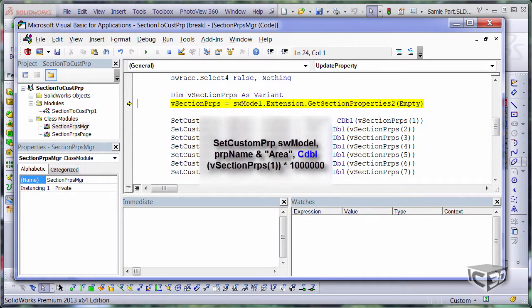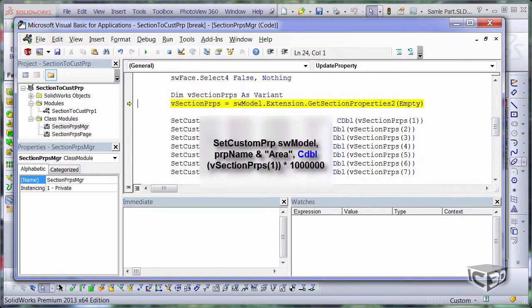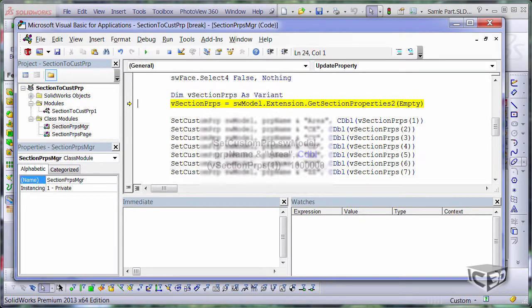By the way, you could easily change the output units for your properties. You just need to apply the factor to convert from system units to user units. Like in this case, I'm converting from square meters to square millimeters.